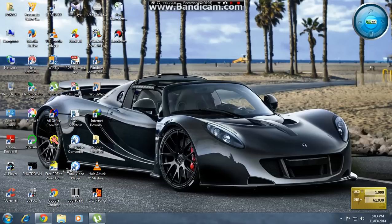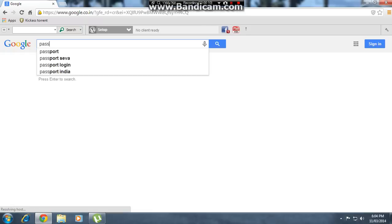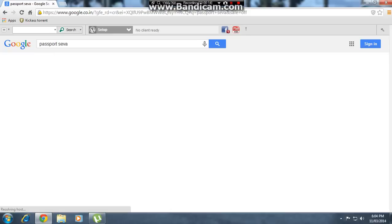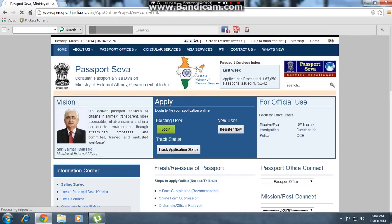Hi friends, I'm going to show you how to get a passport. Open the browser and go to Google, type 'passport' and press enter. Click on Passport Savar.